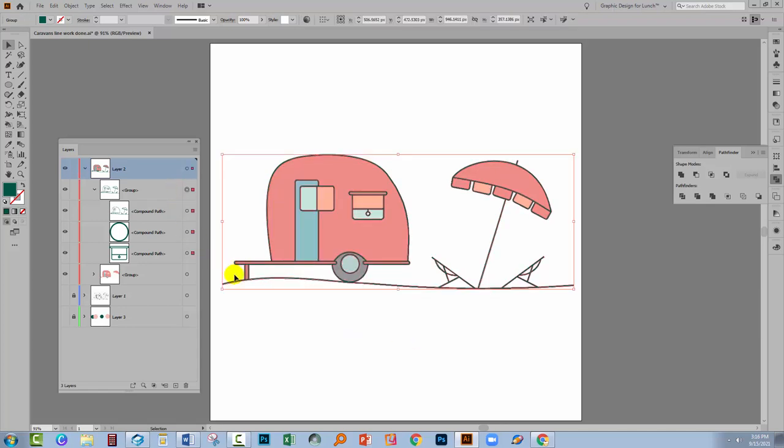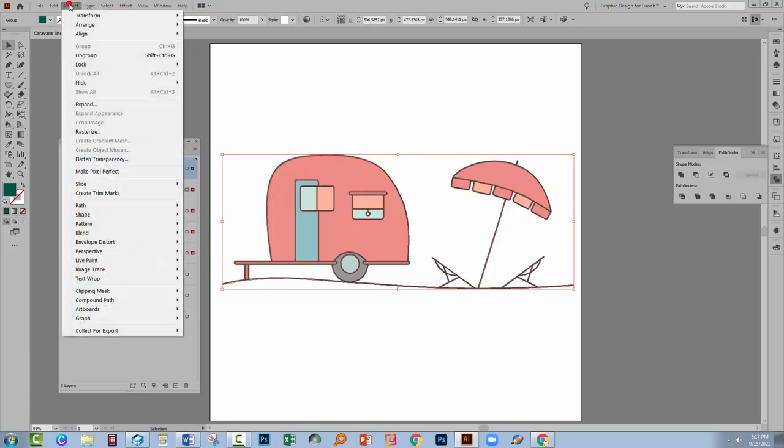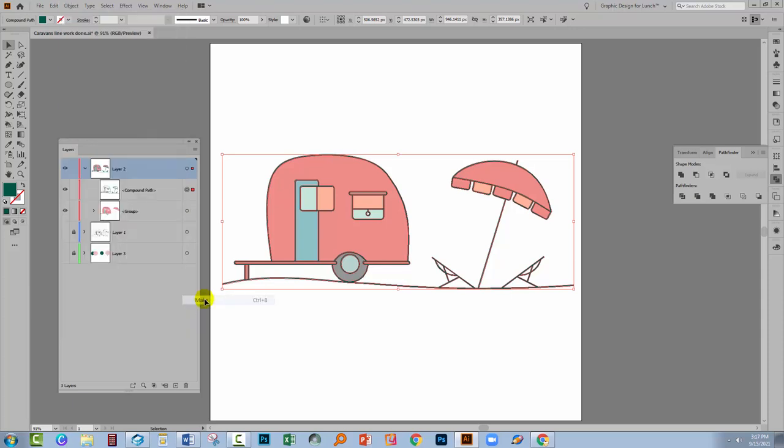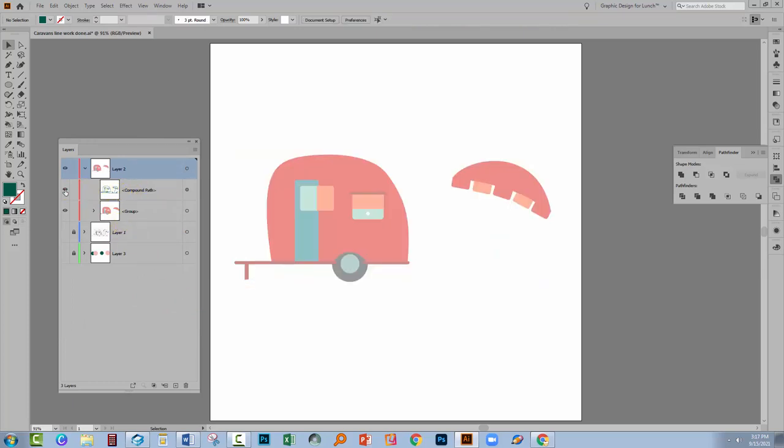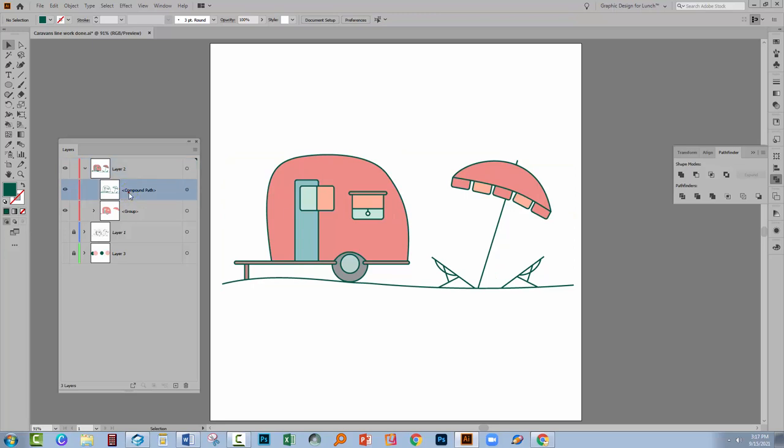Now you can make this all into a compound path. You just have to force Illustrator to listen to you. And the force Illustrator to listen to you command is over here on the object menu. We're going to choose Object and then Compound Path and Make. And when we do that we're forcing Illustrator into making this into a single compound path. So everything is all together.